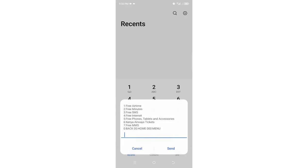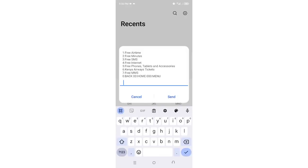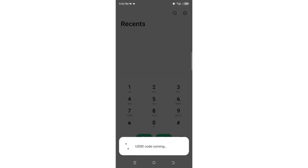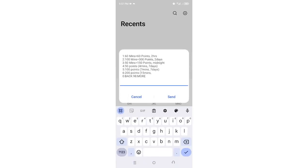We also have the minute deals which you can counter-check and get if you meet the threshold. So we have various minute options which are here. I won't read all of them because of time limit.